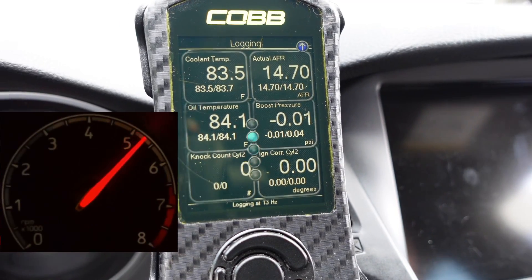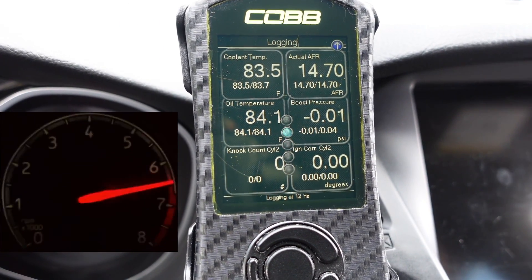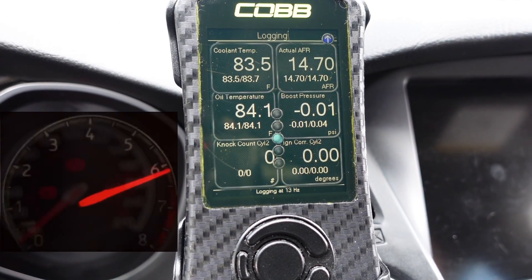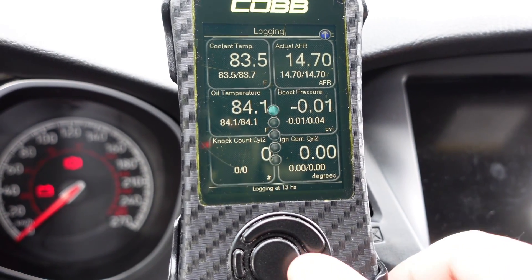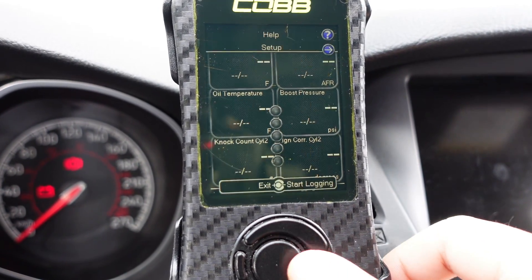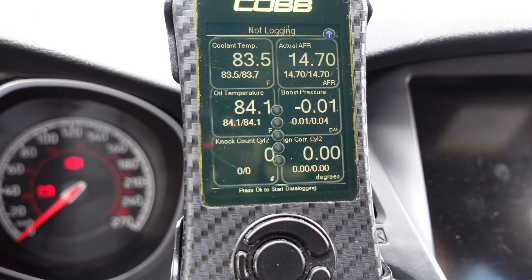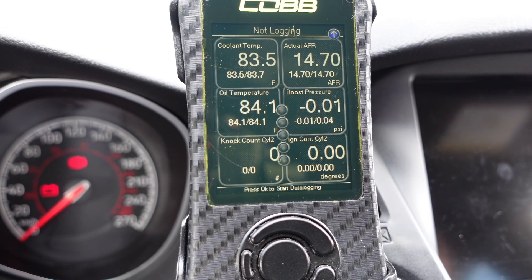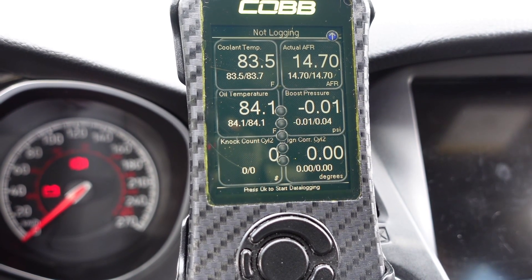Once you've completed your data log, take your foot off the throttle, wait five seconds, press OK and that will save your data log. That data log will save onto the Accessport — load it onto the computer and send it to us.